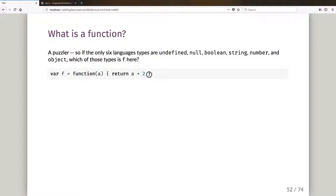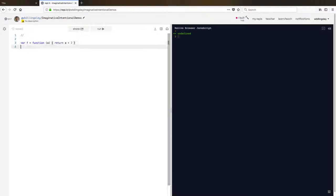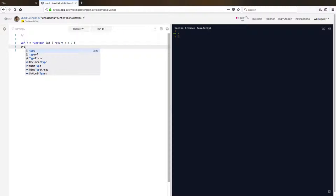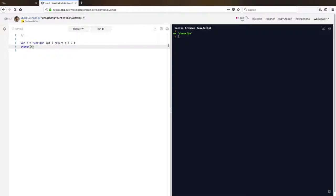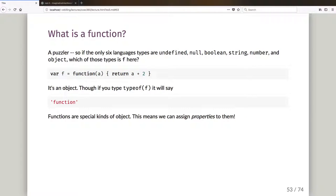Unpausing — var f is a function taking a parameter 'a' that returns a plus two. Let's check: f(5) gives seven. If I say typeof f it actually gives me 'function' — it knows it's a function — but it's not one of those six basic language types. The short answer is it's an object. typeof f says 'function', but functions are a special kind of object in JavaScript.